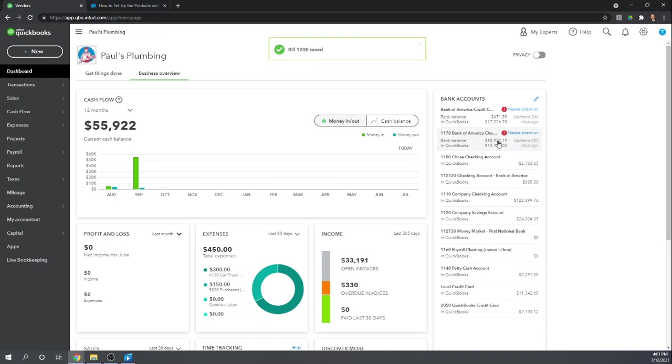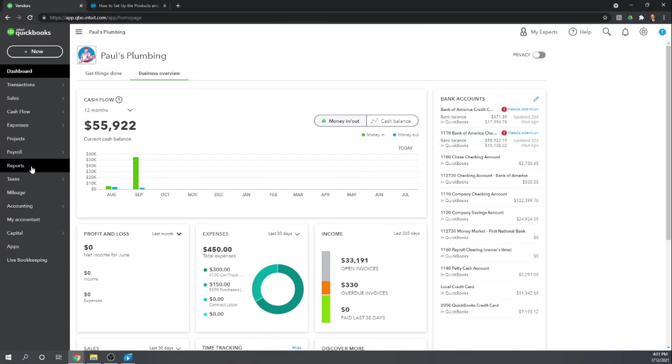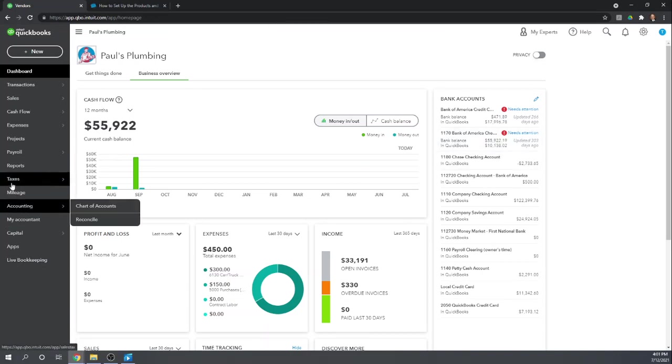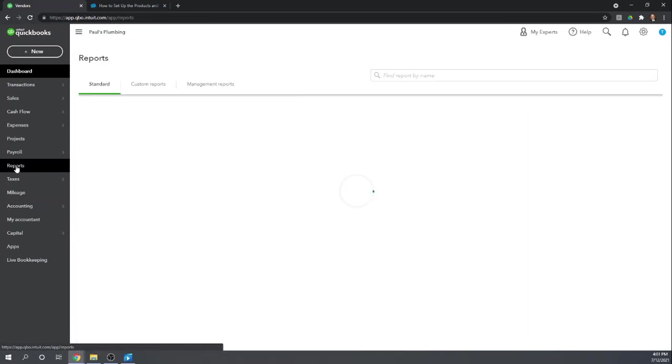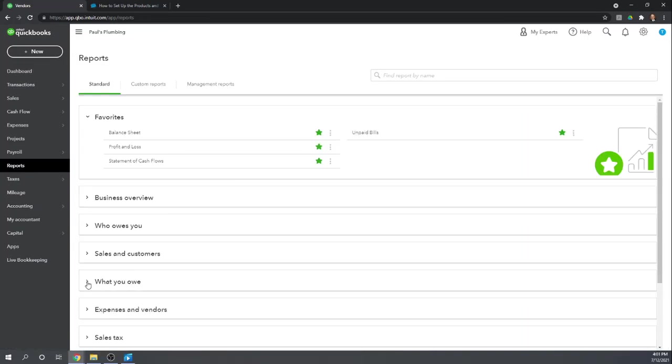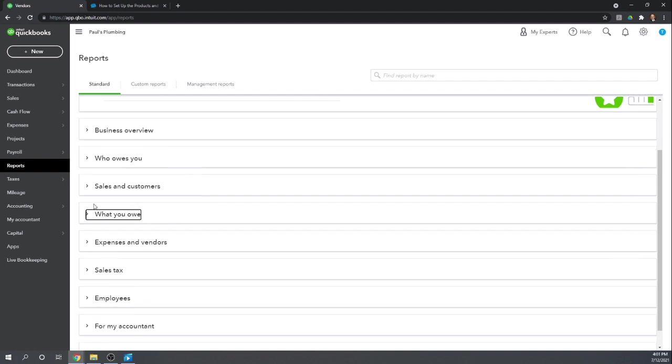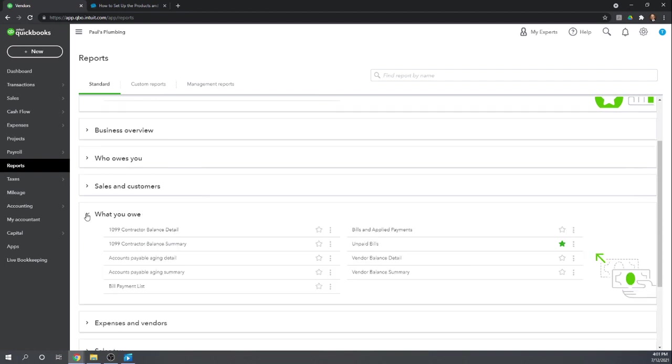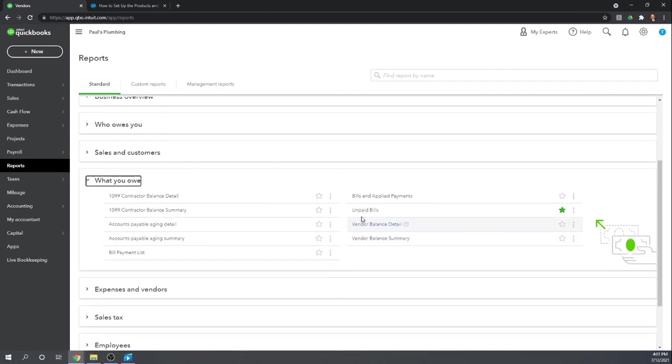So let's look at our unpaid bills. I love this report. Let's go to reports. If you scroll down to what you owe. Here is unpaid bills. Notice I've clicked the star.